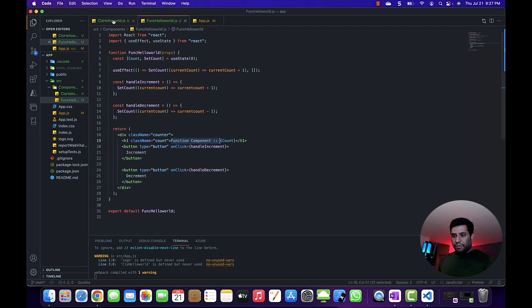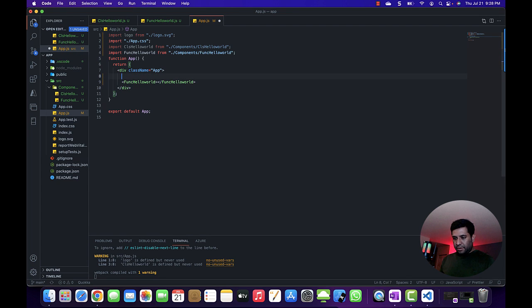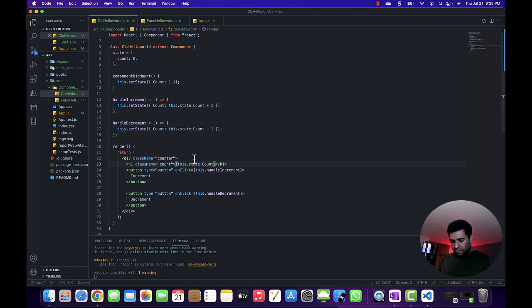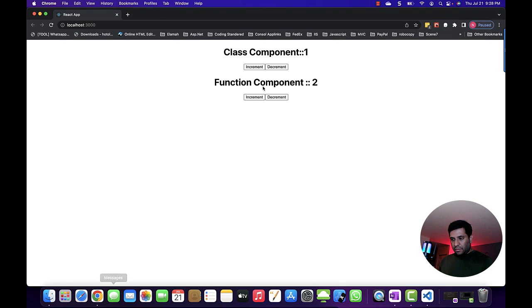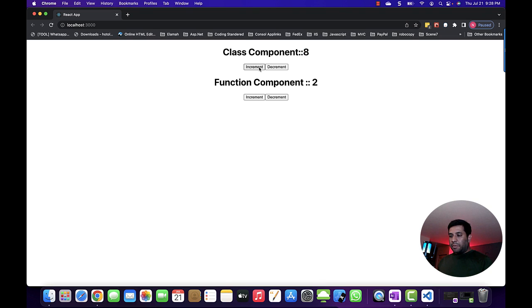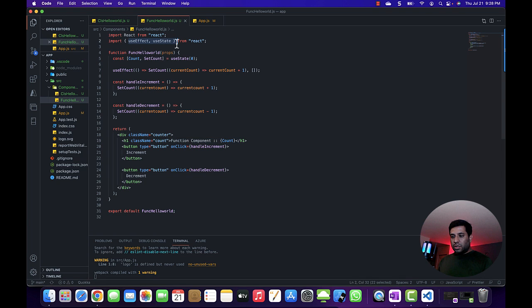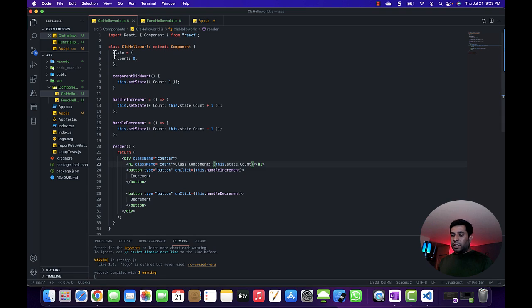I think it's better if we see the output of both components. We are able to update the state of that count variable on increment and decrement button click. We are also able to do it now with the function component. With the help of these two hooks, we are now able to achieve the same output that we were able to achieve with the class component.